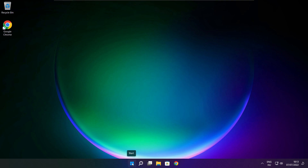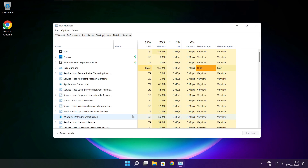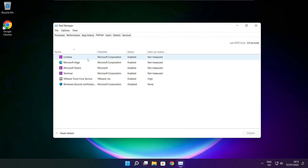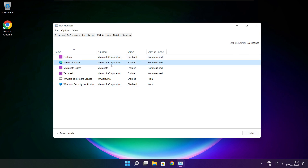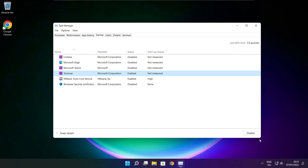Right click the Start Menu and open Task Manager. Click Startup. Disable any applications you don't use. Close the window.